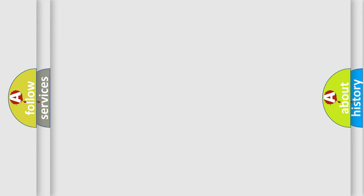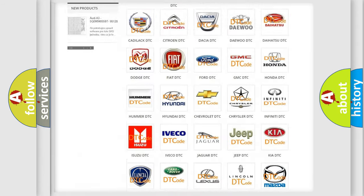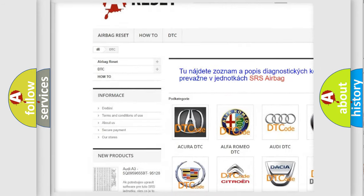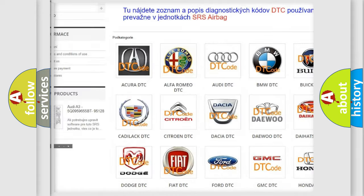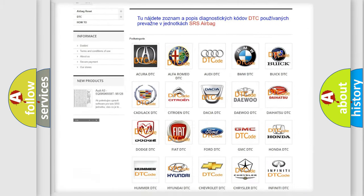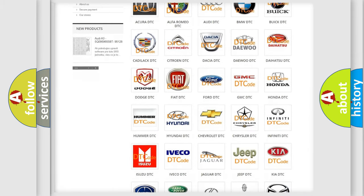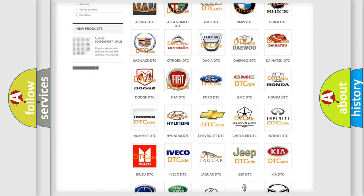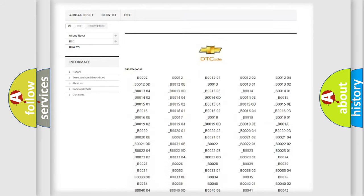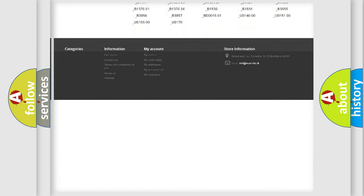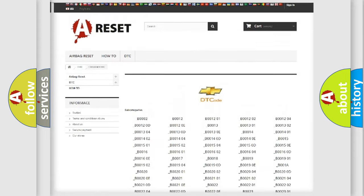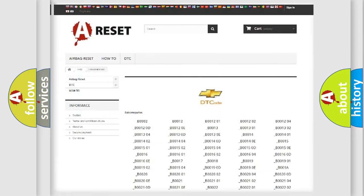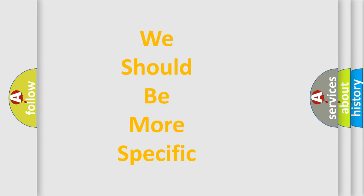Our website airbagreset.sk produces useful videos for you. You do not have to go through the OBD2 protocol anymore to know how to troubleshoot any car breakdown. You will find all the diagnostic codes that can be diagnosed in Chevrolet vehicles, and many other useful things. The following demonstration will help you look into the world of software for car control units.